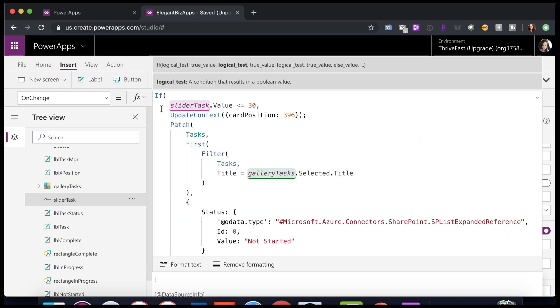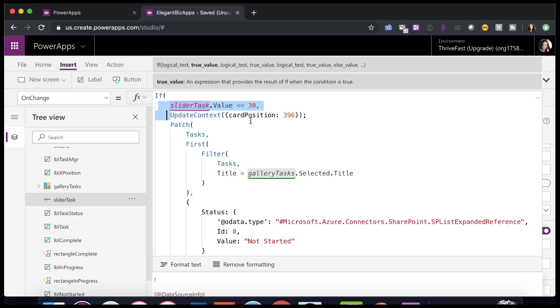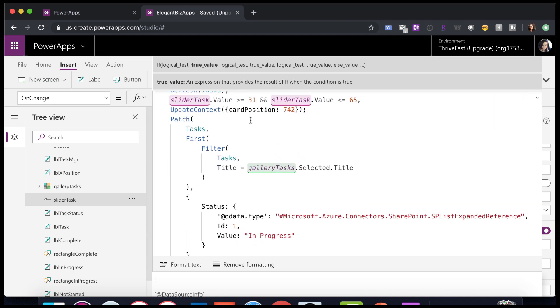This if statement checks to see if it's in the not started bucket. Now, scrolling down a little bit. Now, if it's in progress, you remember when I slid that slider, and it looked like if it was between 31 and 65 slider value, that meant that it was in the in progress bucket.